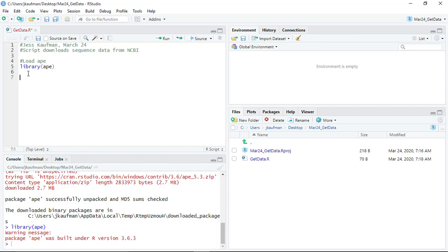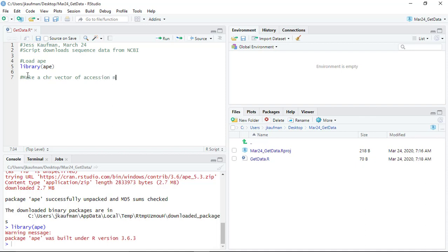So the first thing I'm going to do is I'm going to define a variable and this variable is going to keep track of all of the sequence numbers that are used for our original project. So I'm going to make a character vector of the accession numbers we posted for unit one.